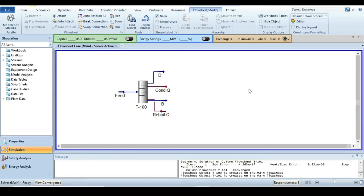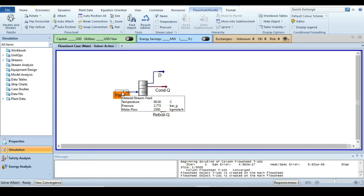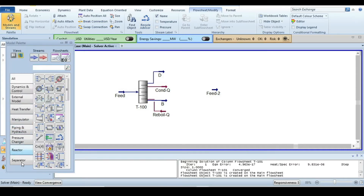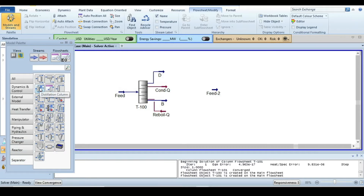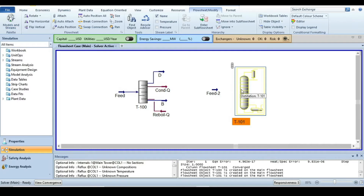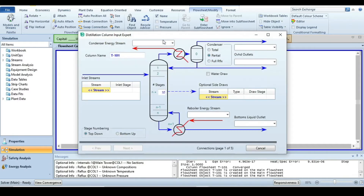To start, we are going to copy and paste the feed. After that we have to introduce a distillation column to perform rigorous calculation and performance analysis. Select a distillation column and drop it into the simulation canvas, then double-click on it to open the column configuration window.